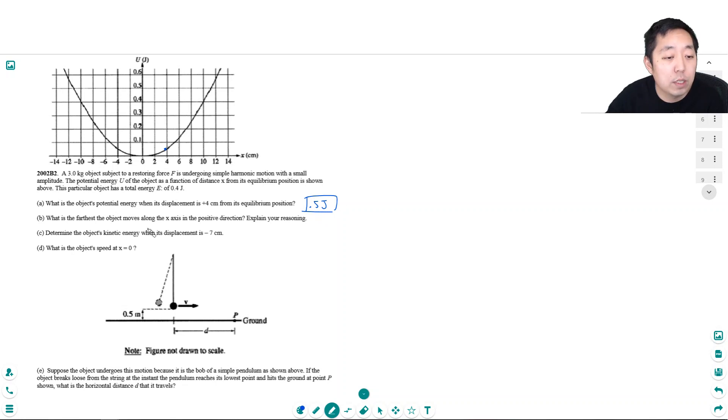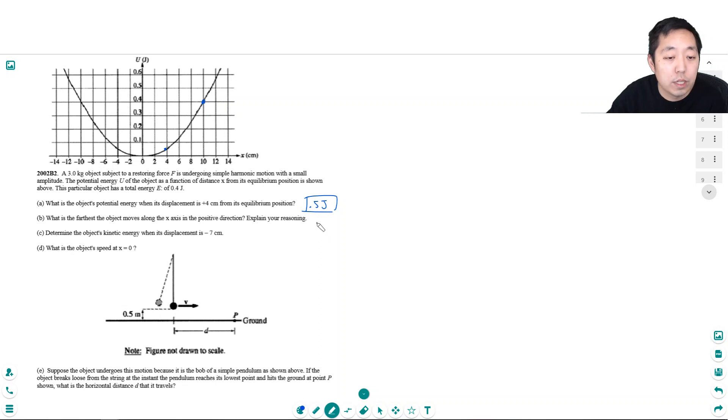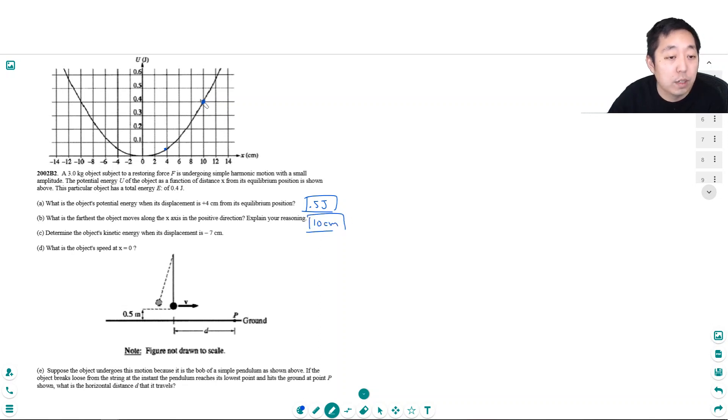What is the farthest object moves along the x-axis in the positive direction? Explain your reasoning. Well, because it has at most 0.4 joules of energy, it can only go up to here, right? So 10 cm, because that's as far as it could go.